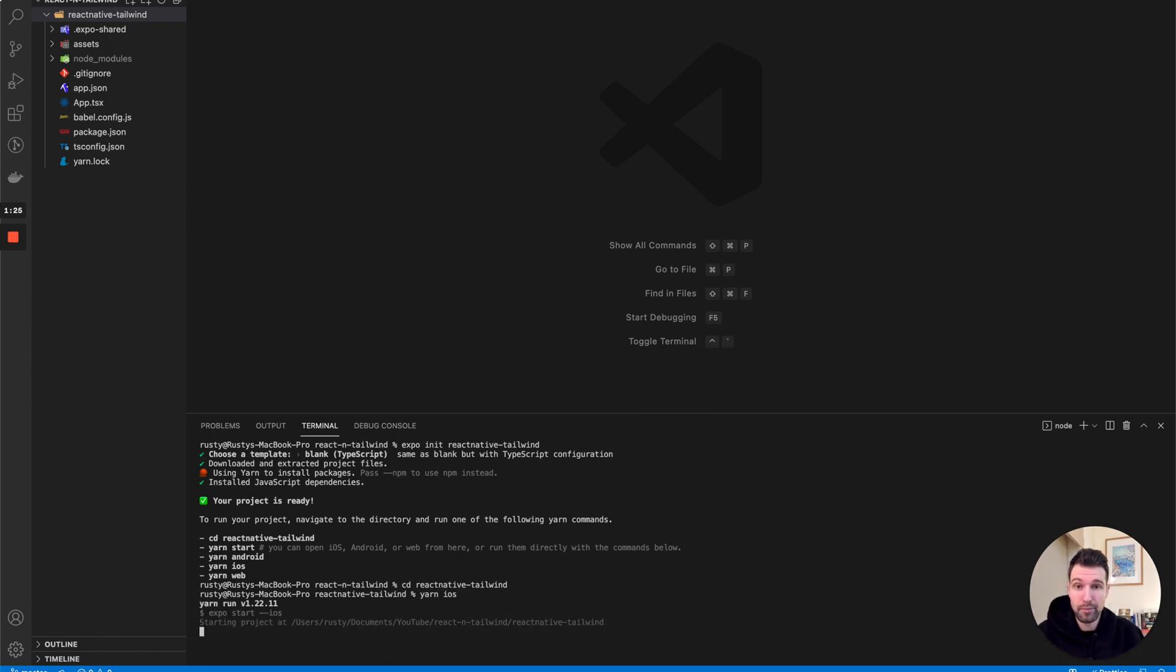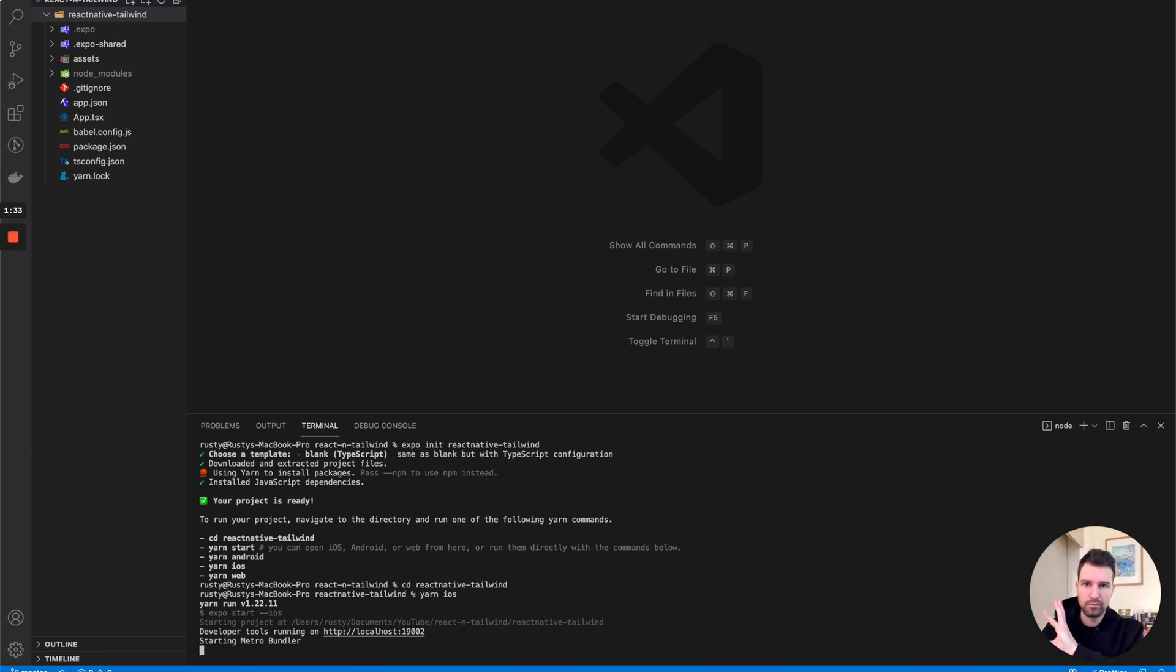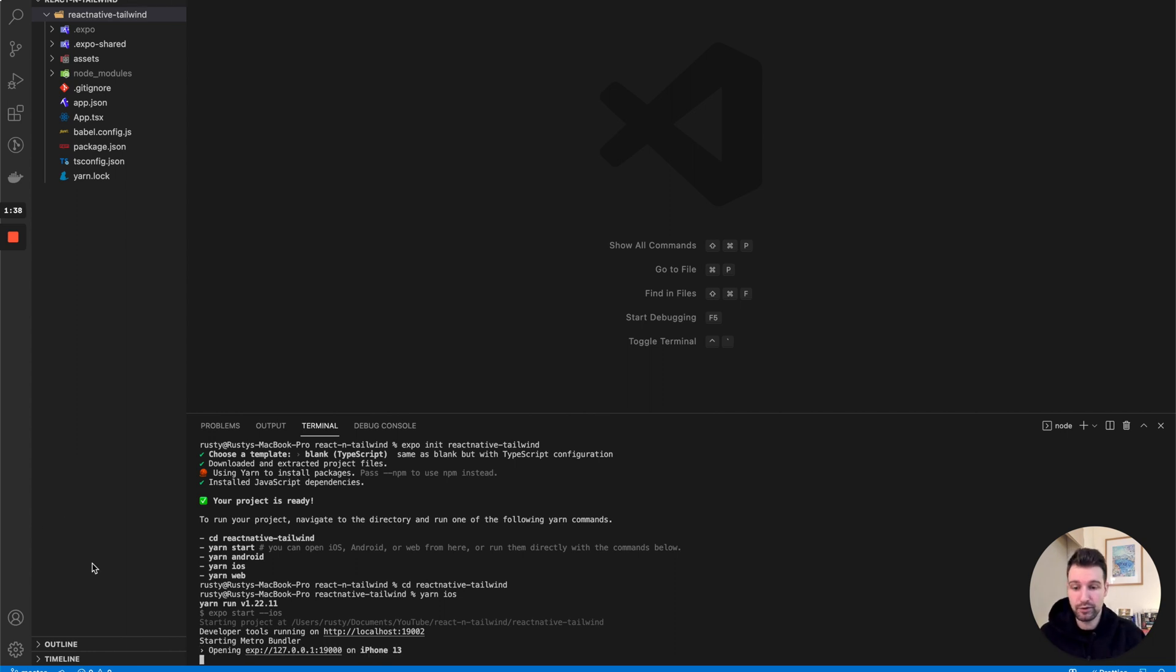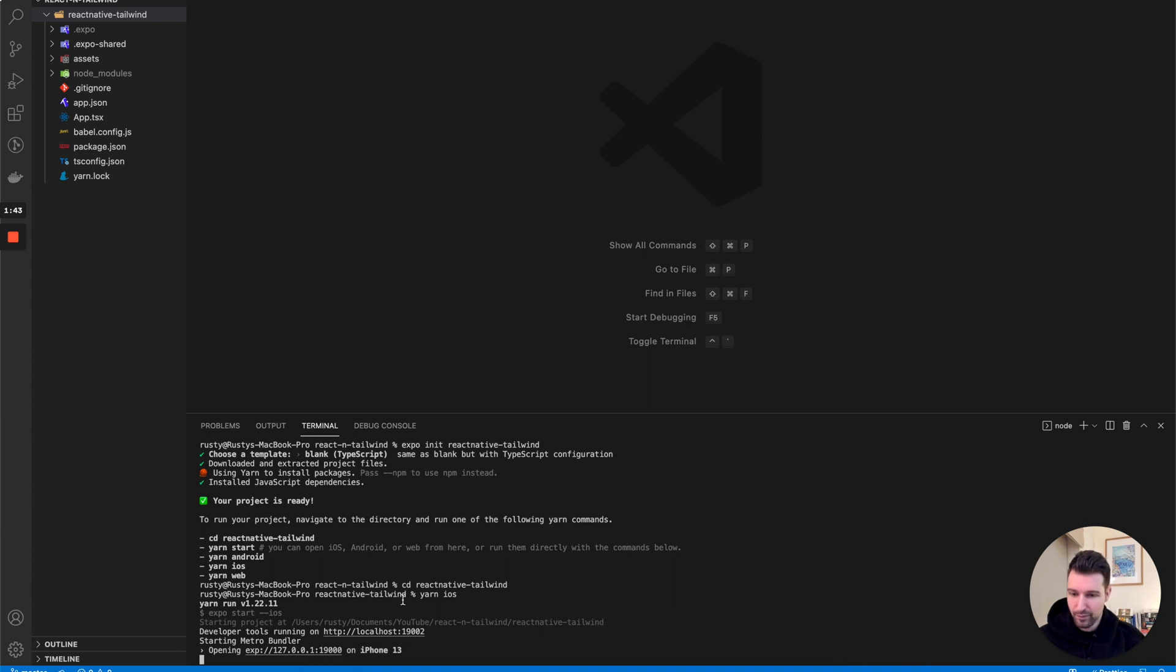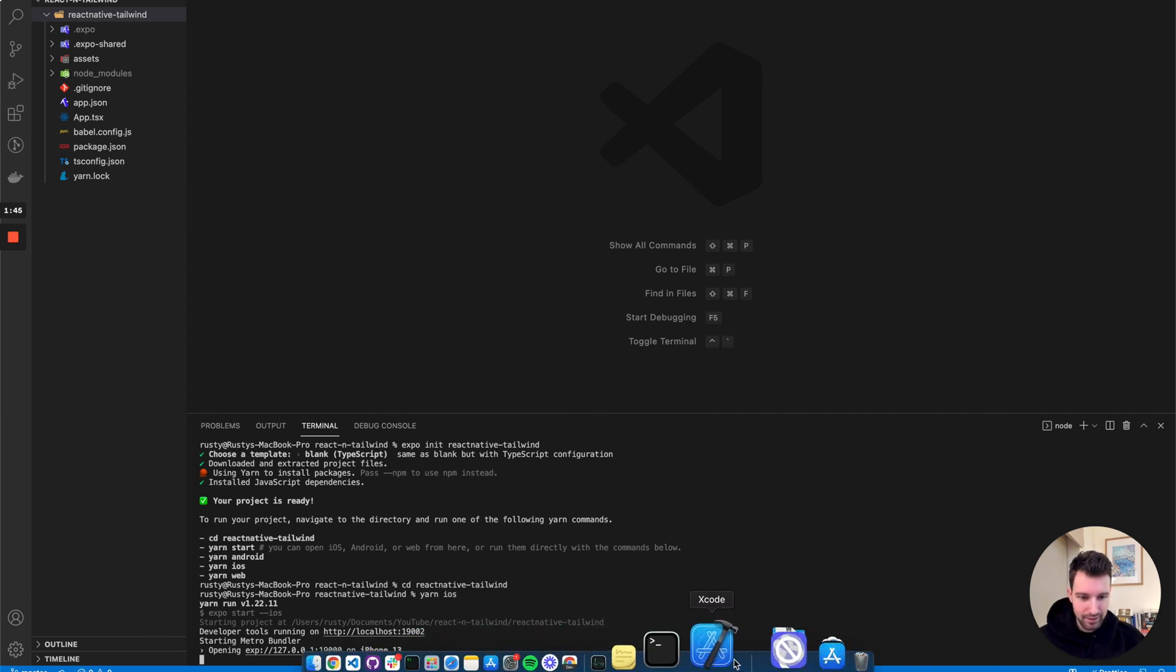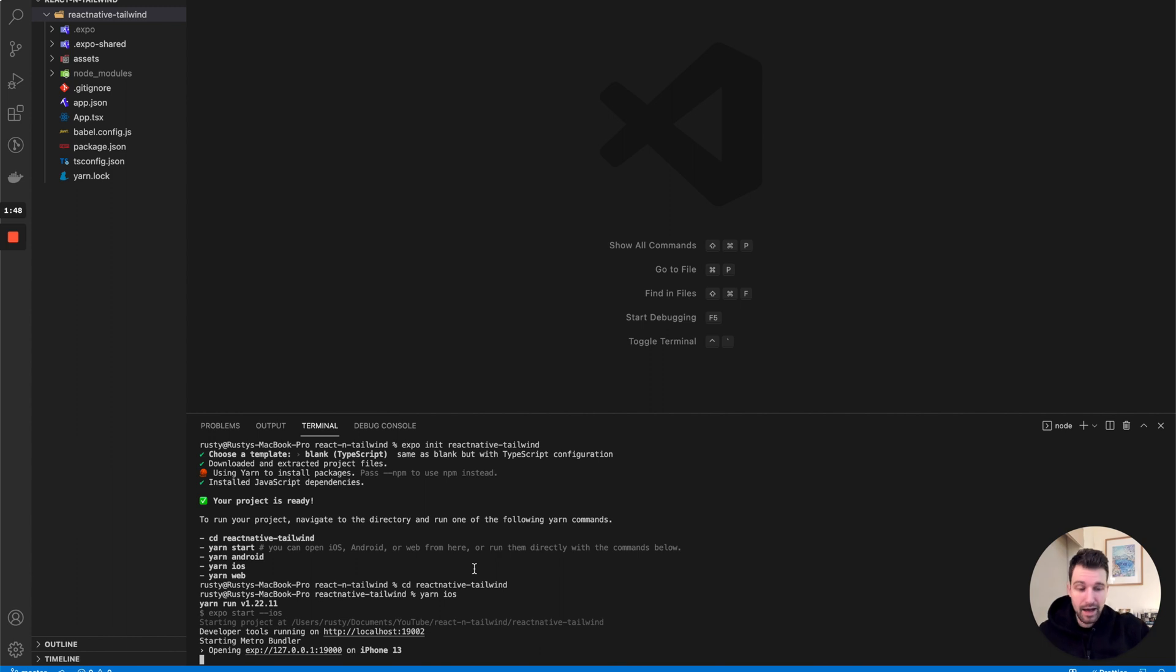To do this you need to make sure you have Xcode installed, but there's documentation on how to get started using Expo that goes through everything you need. In a minute it should open up a simulator.